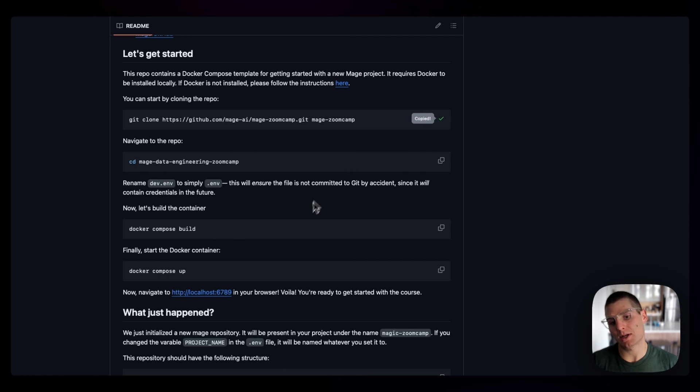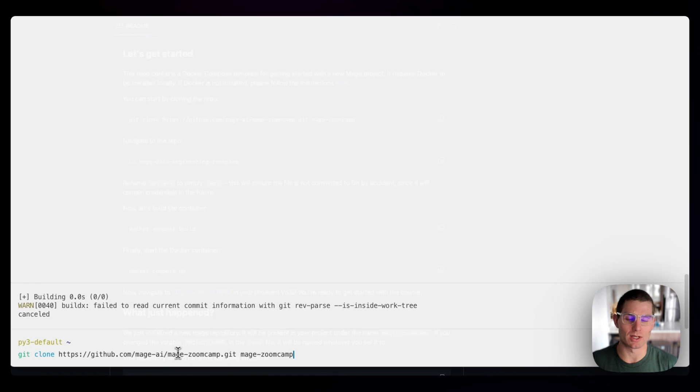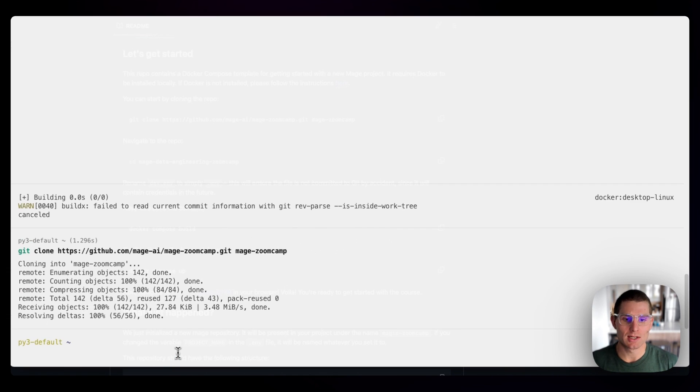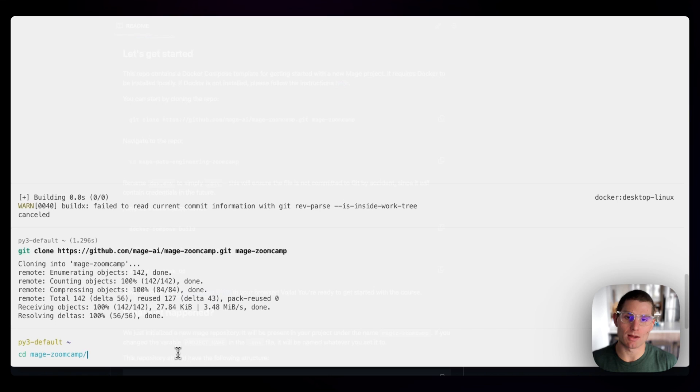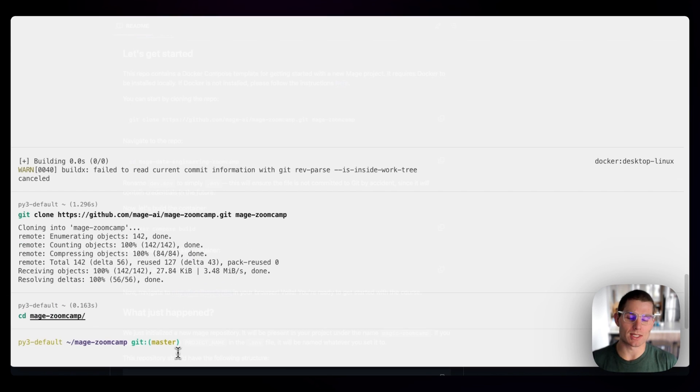The cool thing about Docker and some other container-related technologies is that it's really consistent. If we run this git clone command, it's going to create a Mage Zoom Camp folder. If we CD into that folder, and then LSLA,